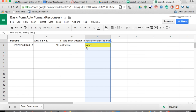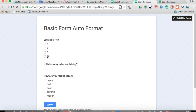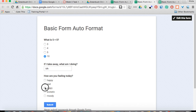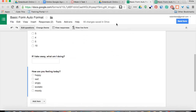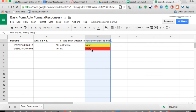See, it changed my column right here to happy. I'm going to go back in and view my form again. I'm going to take it one more time. And this time I'm going to say angry and hit Submit. Go in here and then you can see.